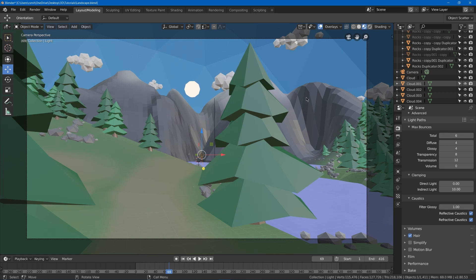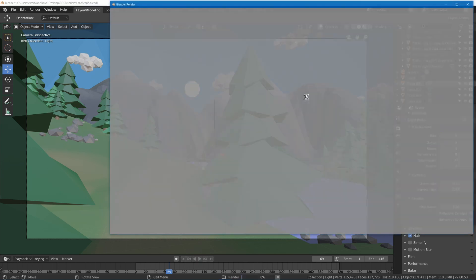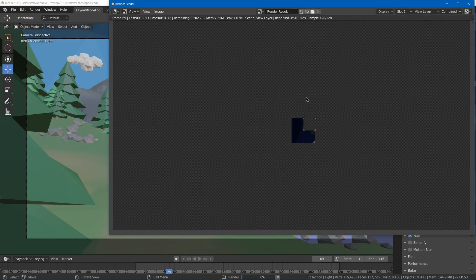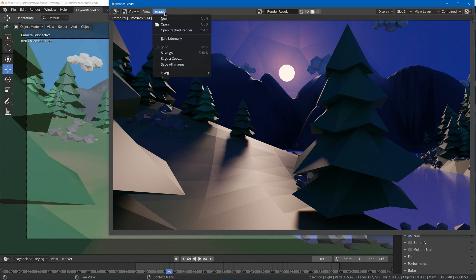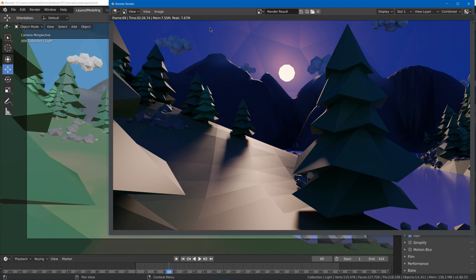Then I can just hit F12 and wait a bit for it to render. Now that I waited a bit, we got a final render. So I can go and hit image and then save it. Now we have a nice sunset scene.